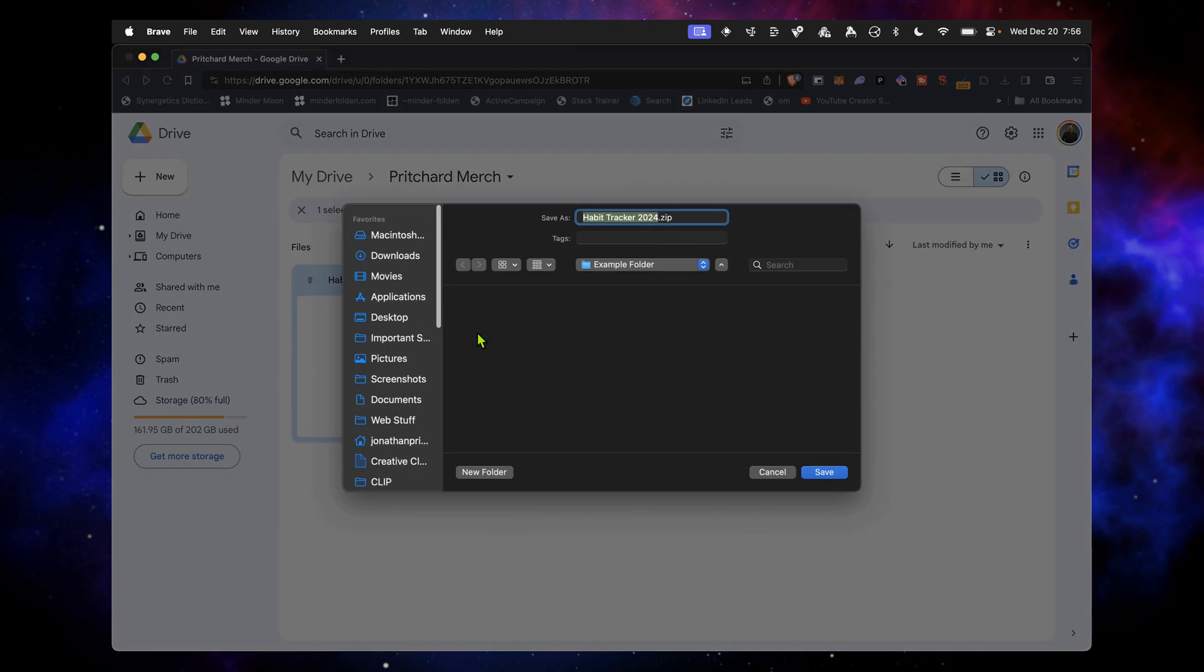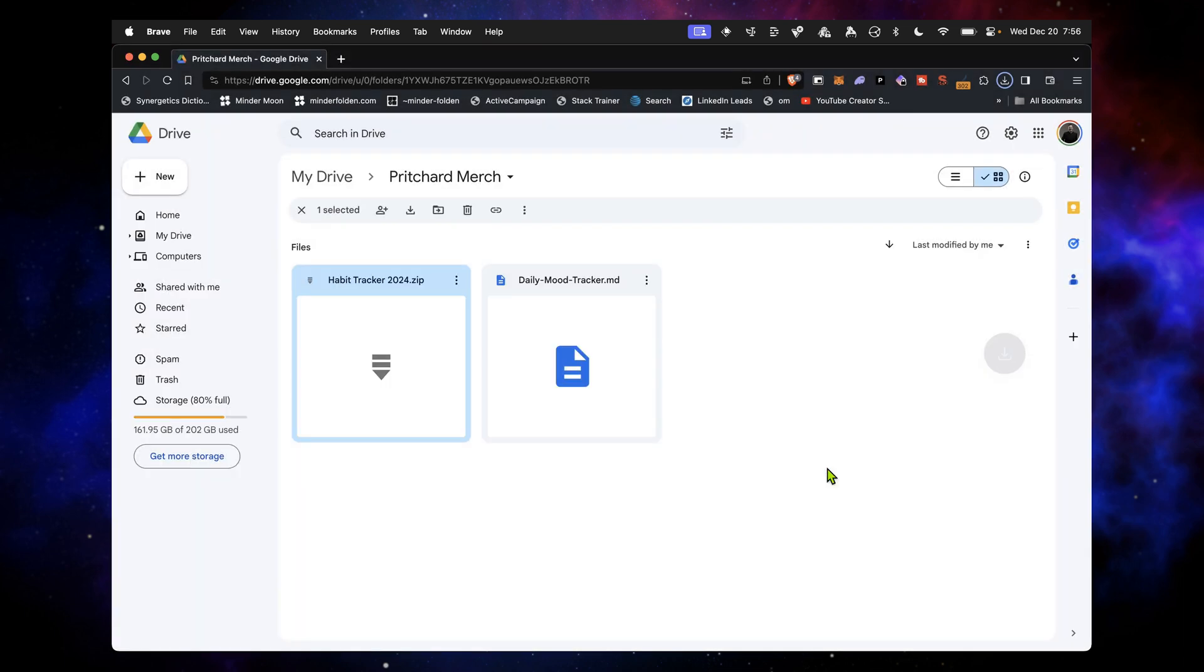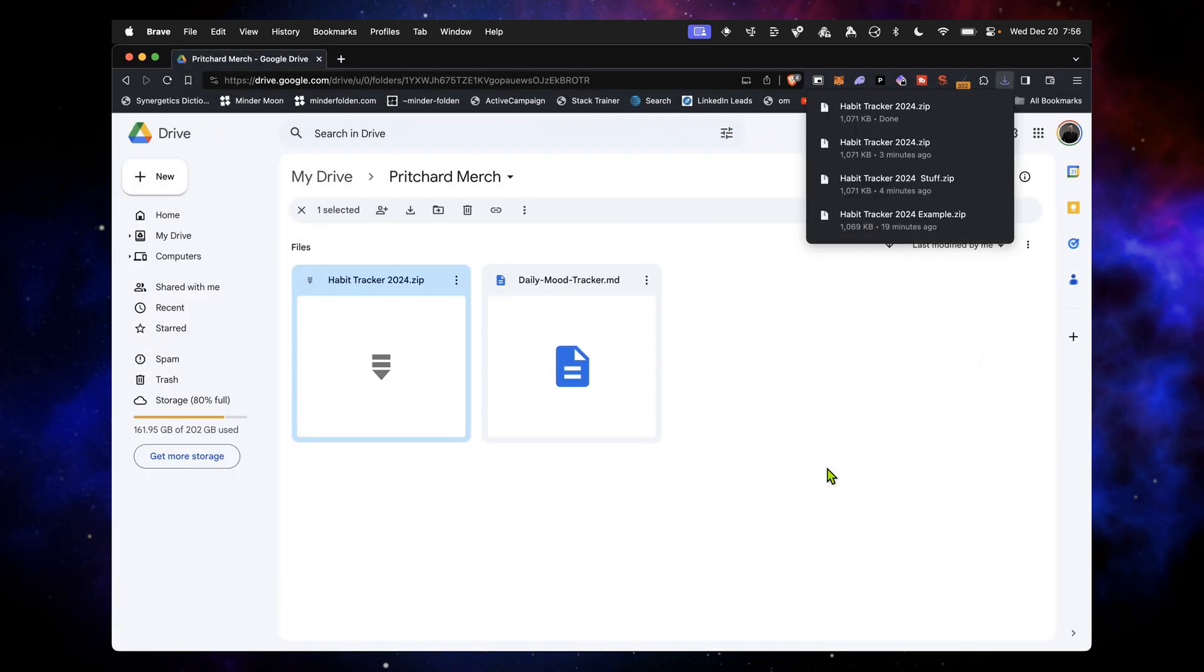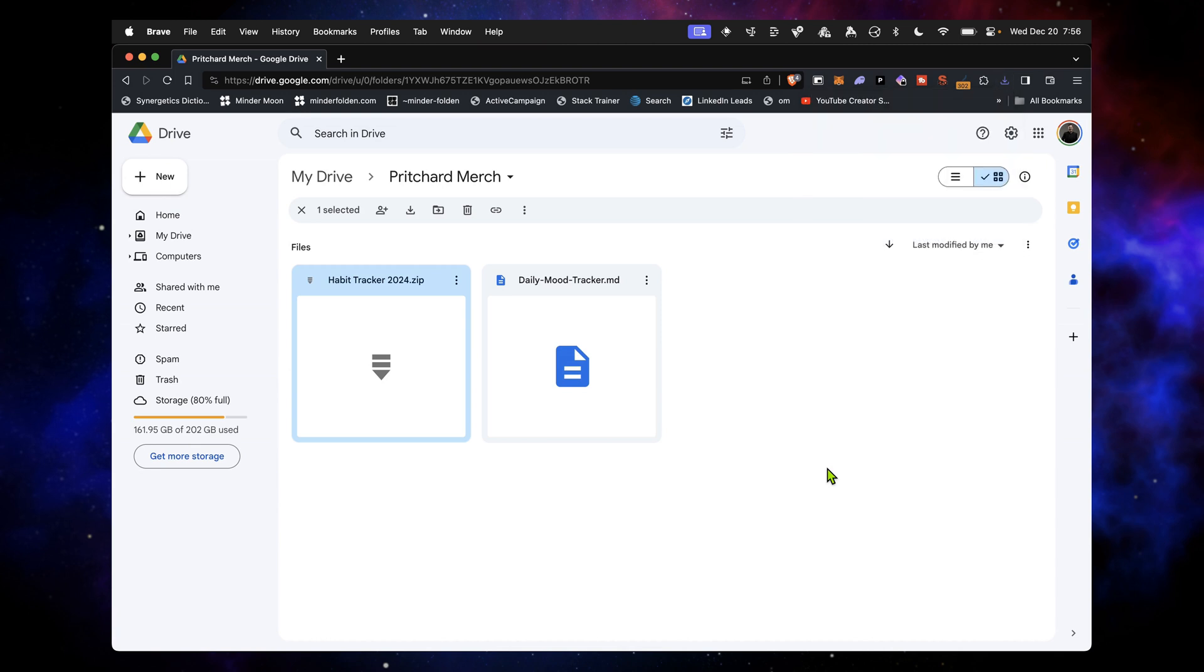I've set up an example folder inside my documents, and I will save it there. It's a very small file, so it downloads pretty quickly.